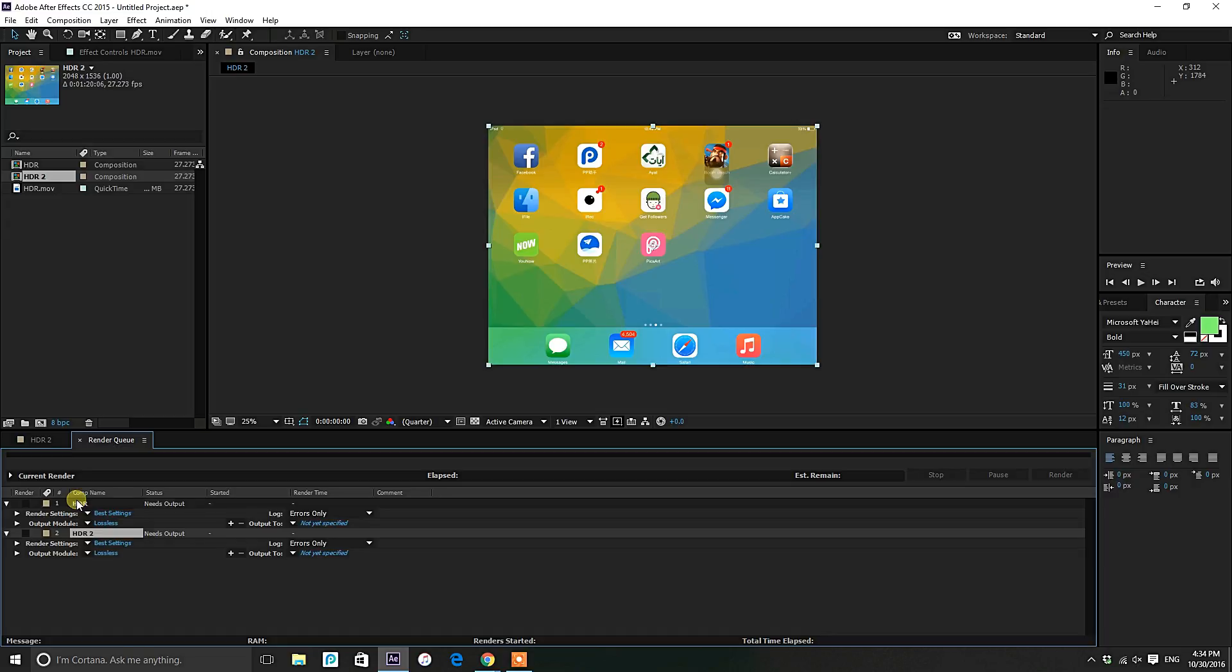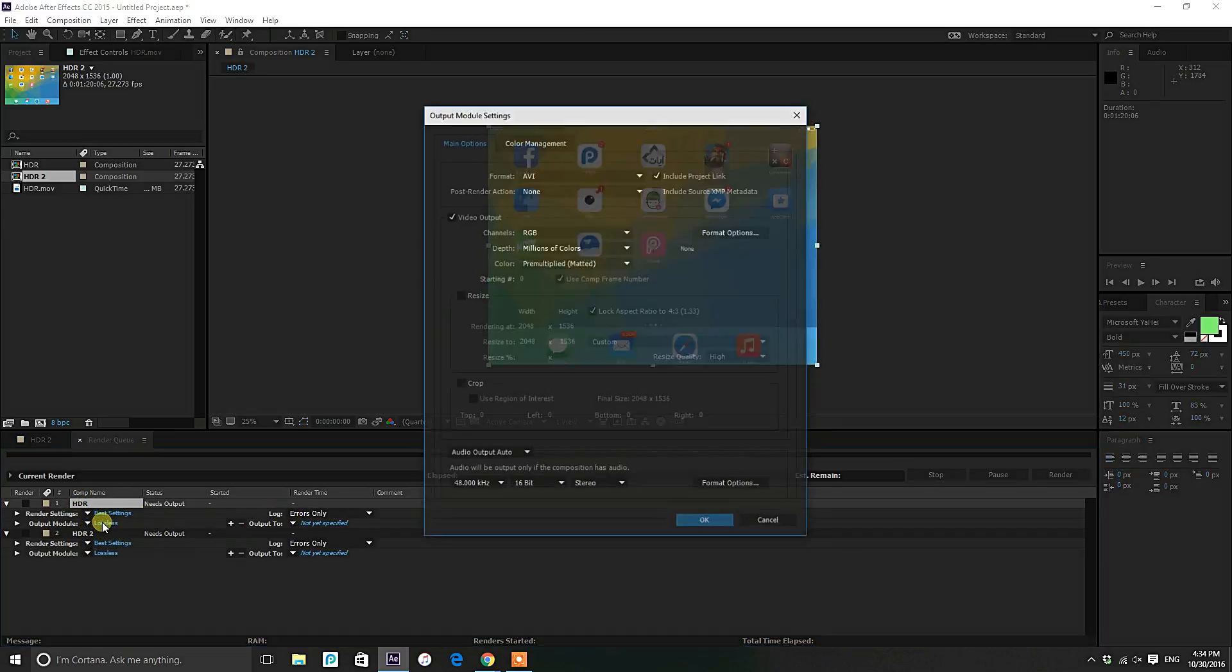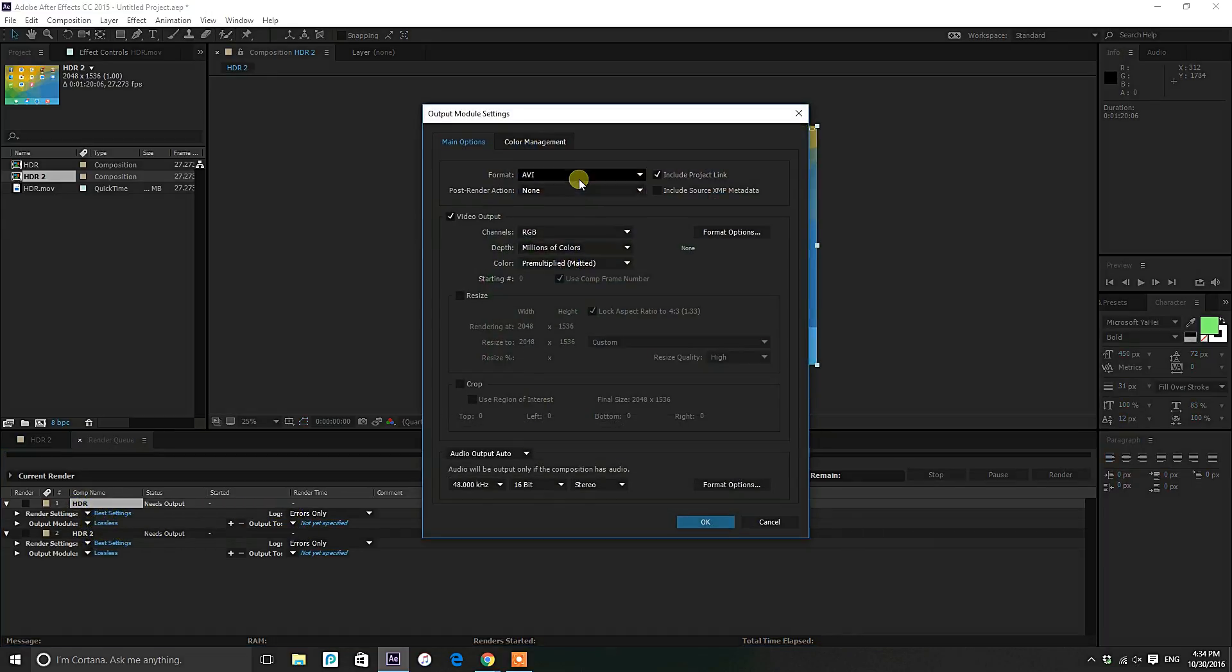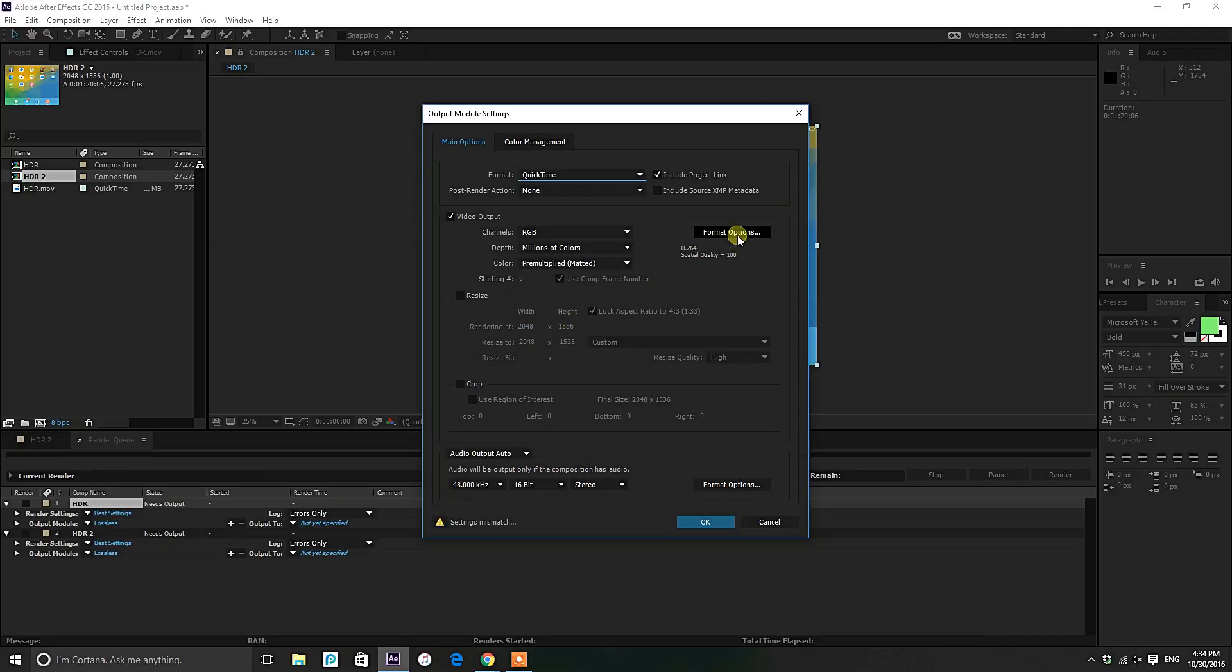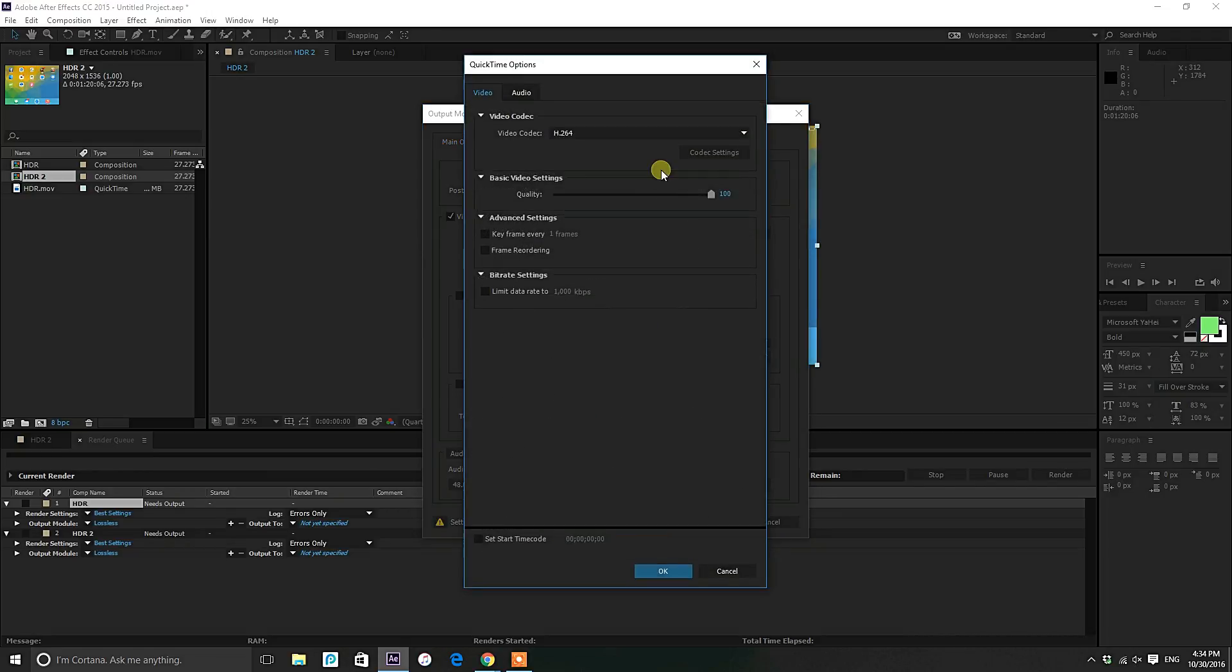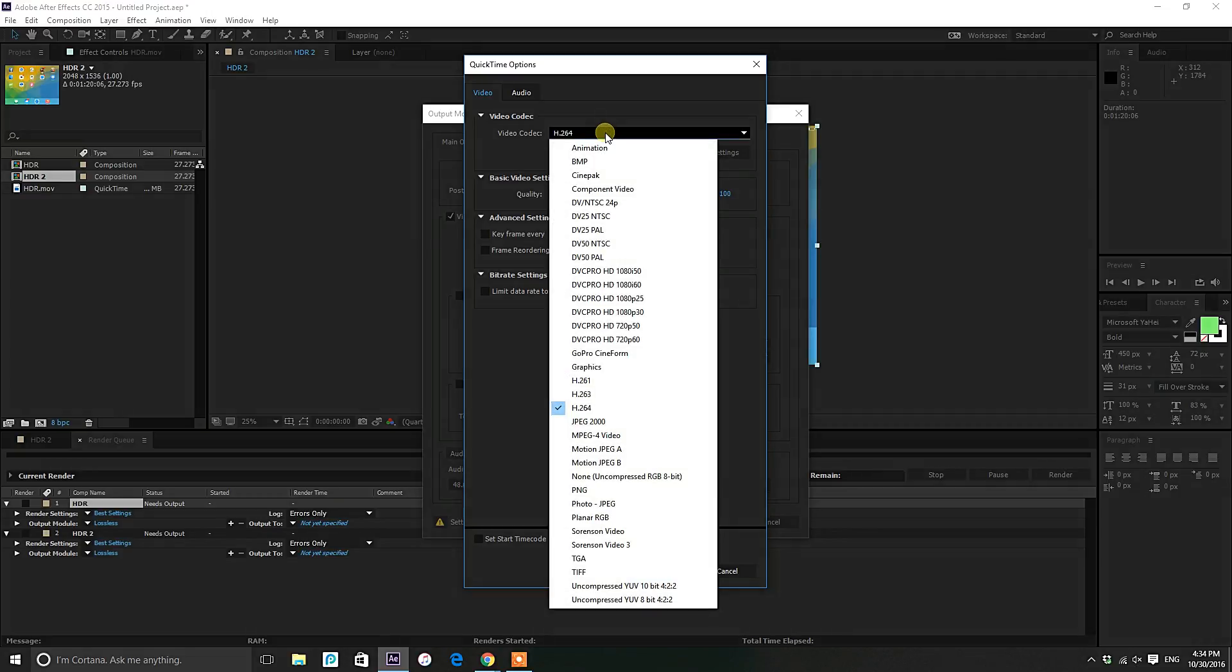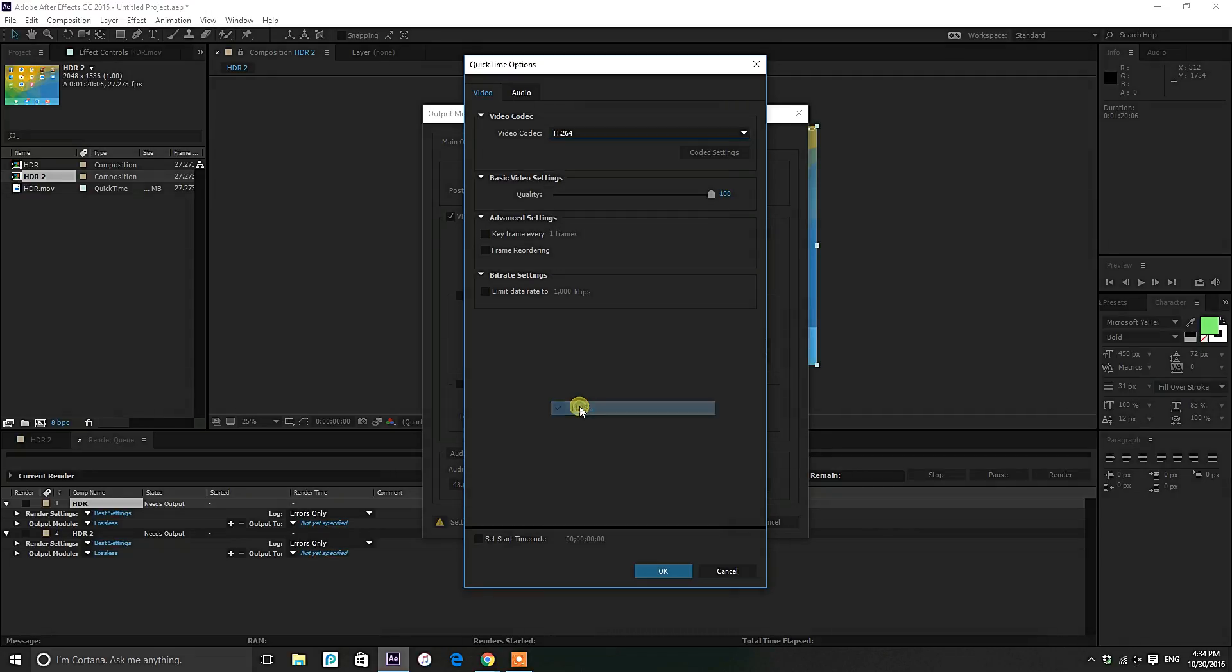So click on this Output Modules, and go to Format, choose QuickTime, and choose Format Options, and choose H.264 and click OK.